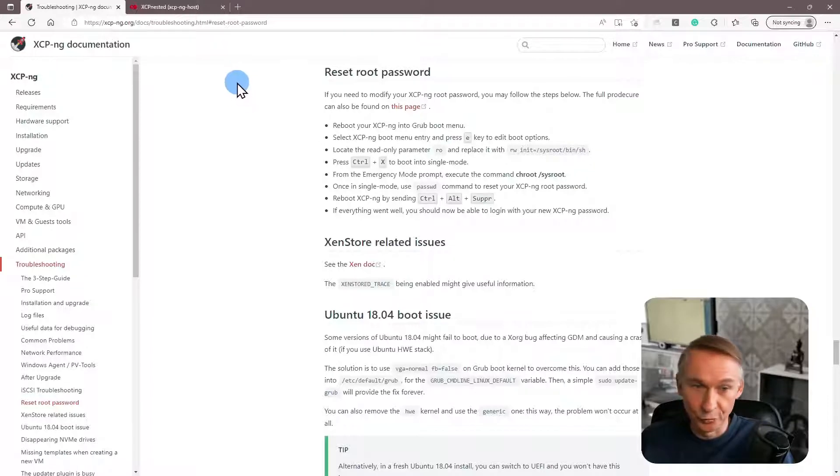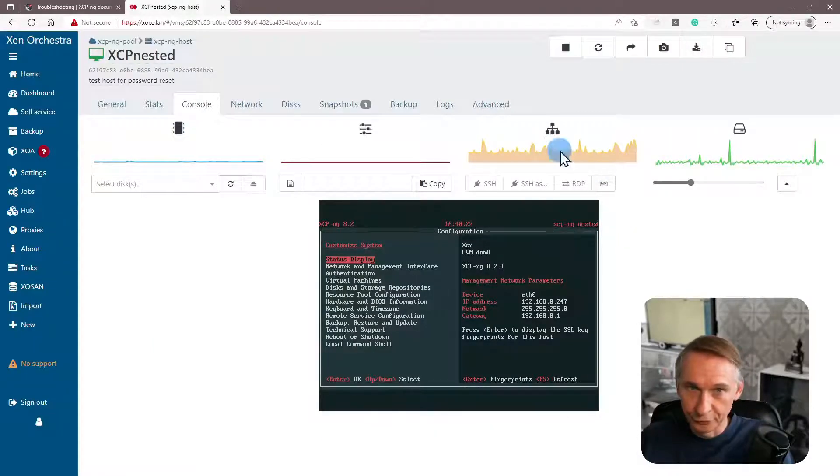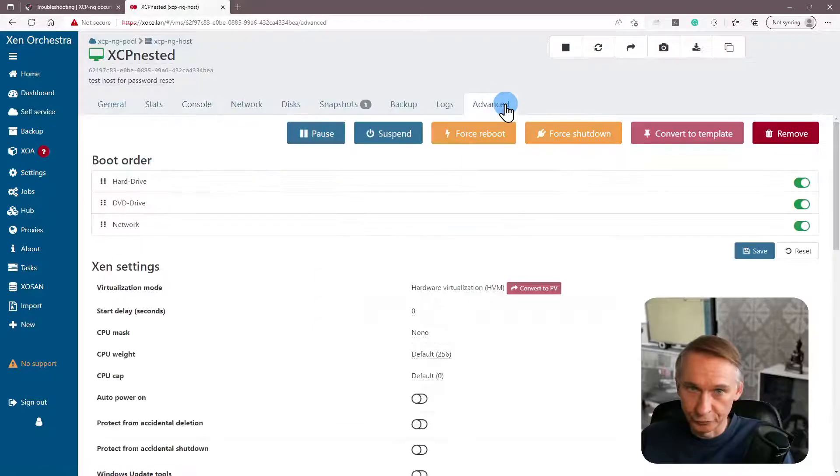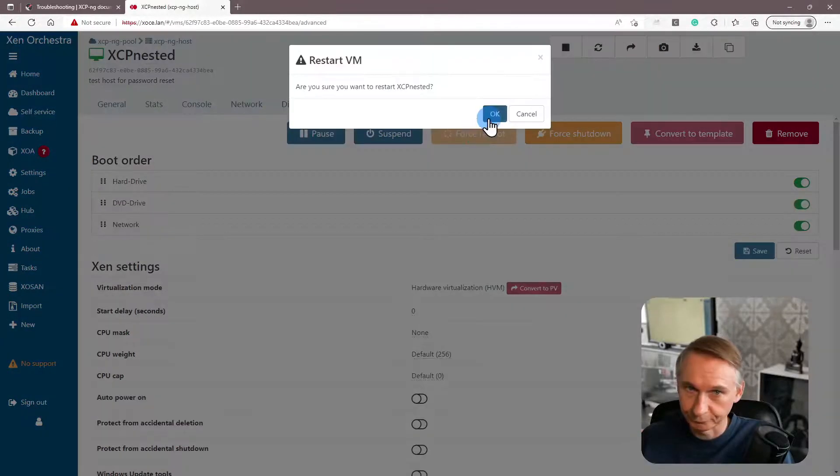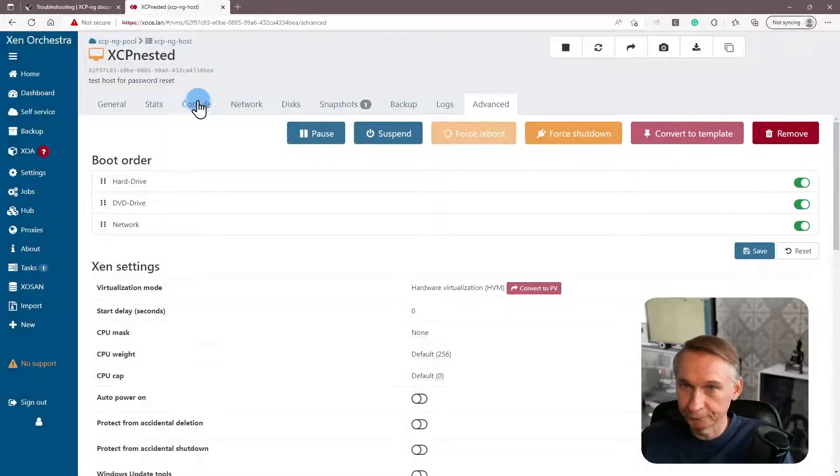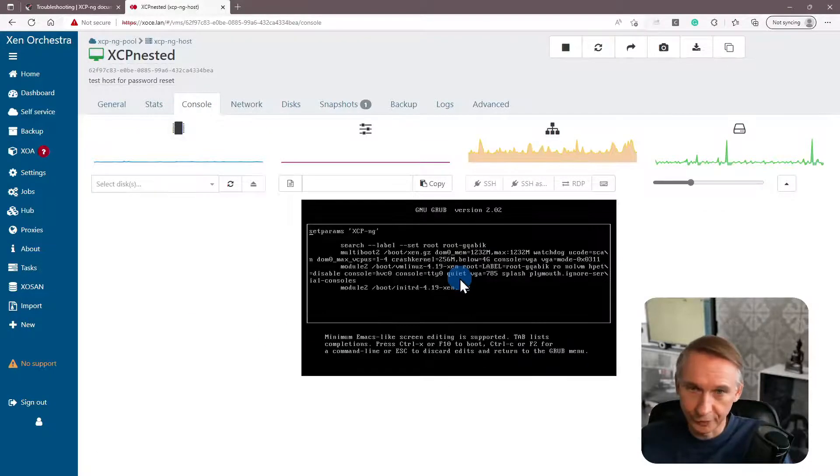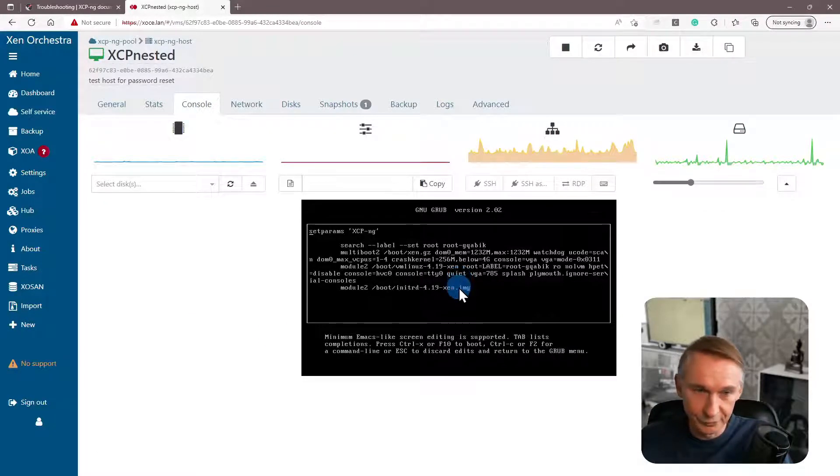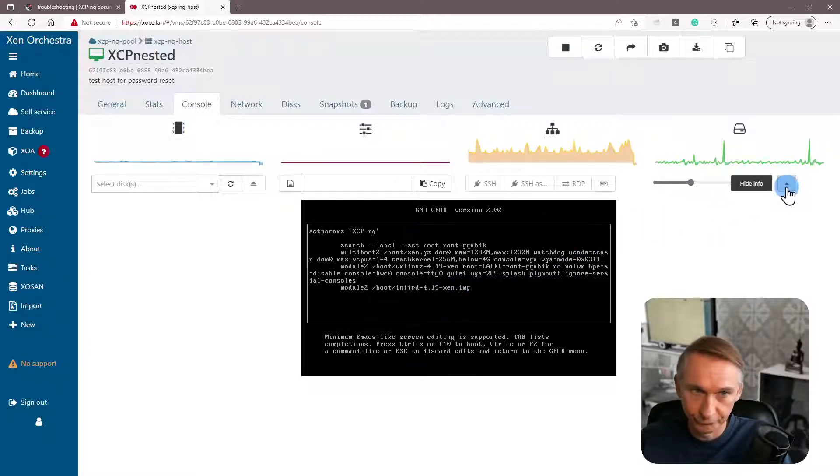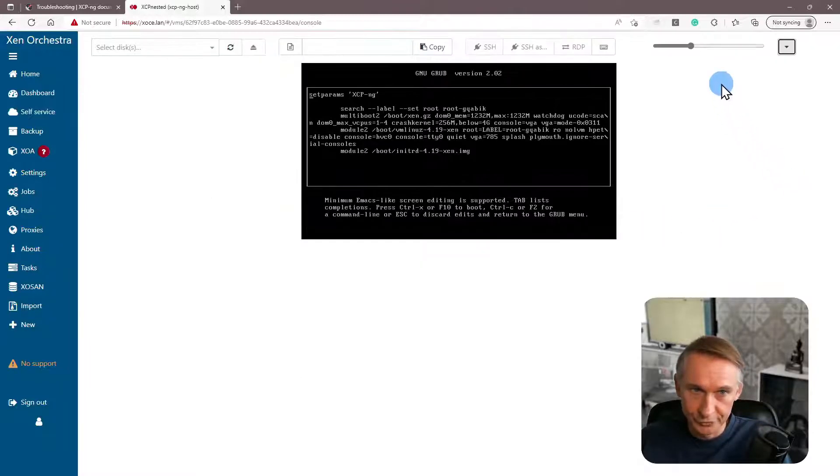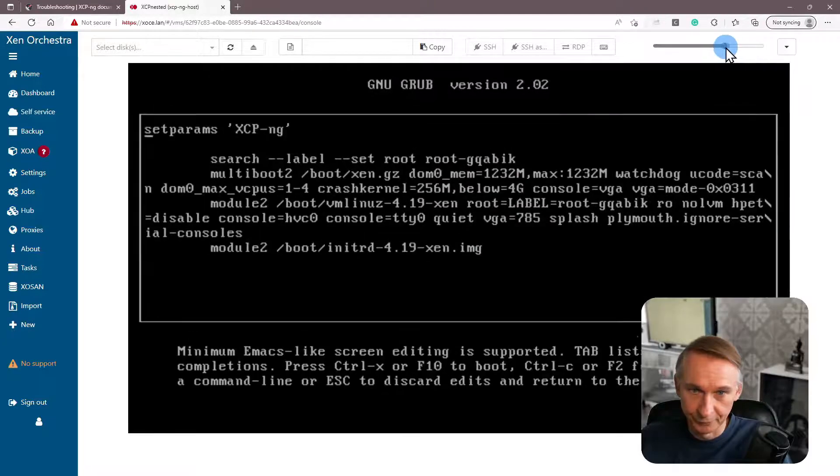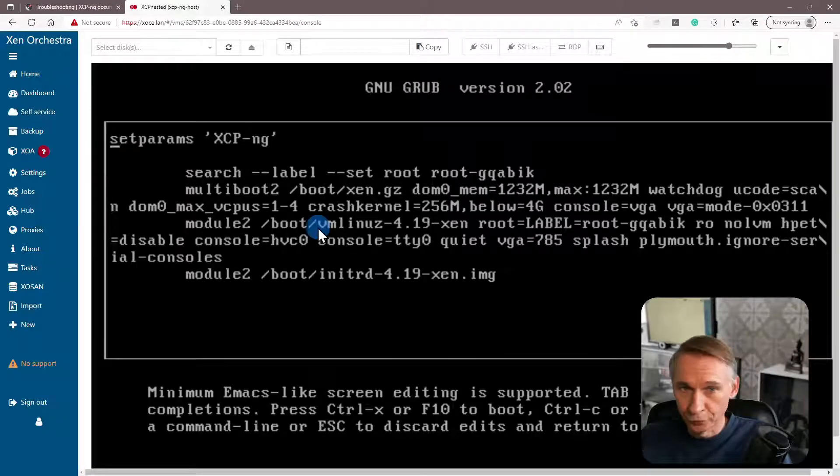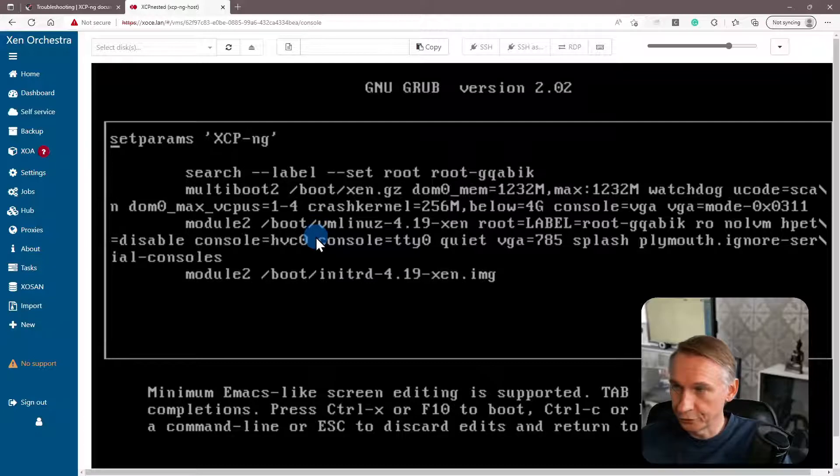So let's go back to our nested XCP-ng host and we are going to force a reboot. I typed E when it was showing the boot menu. So let's make this a little bit bigger.